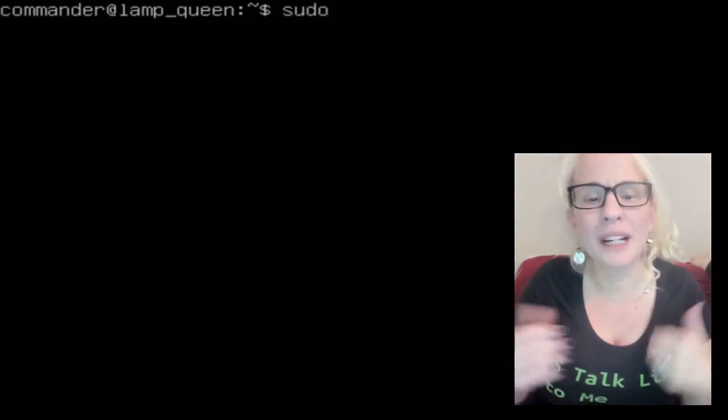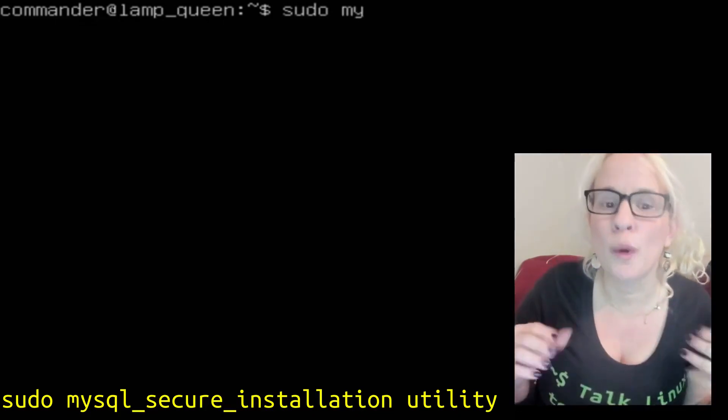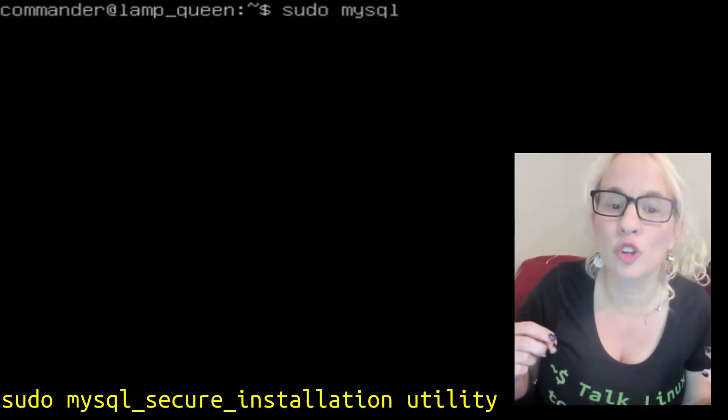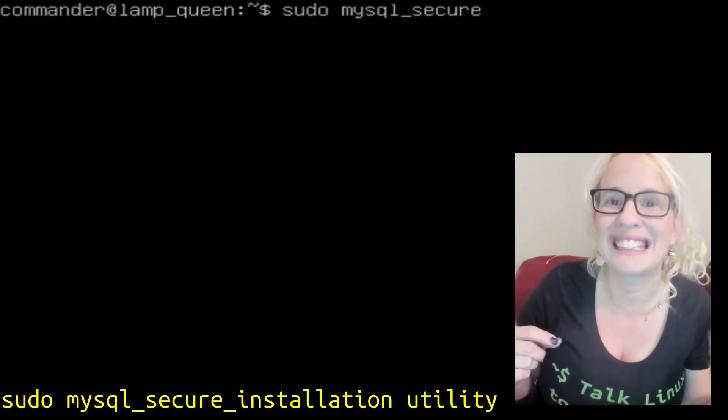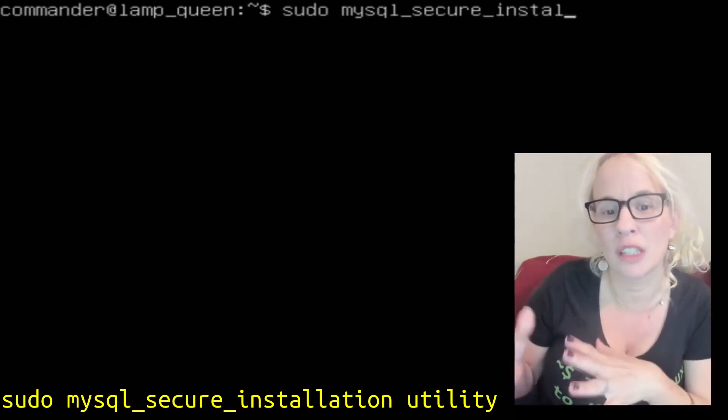Then we're going to go ahead and type sudo mysql underscore secure underscore installation space utility.